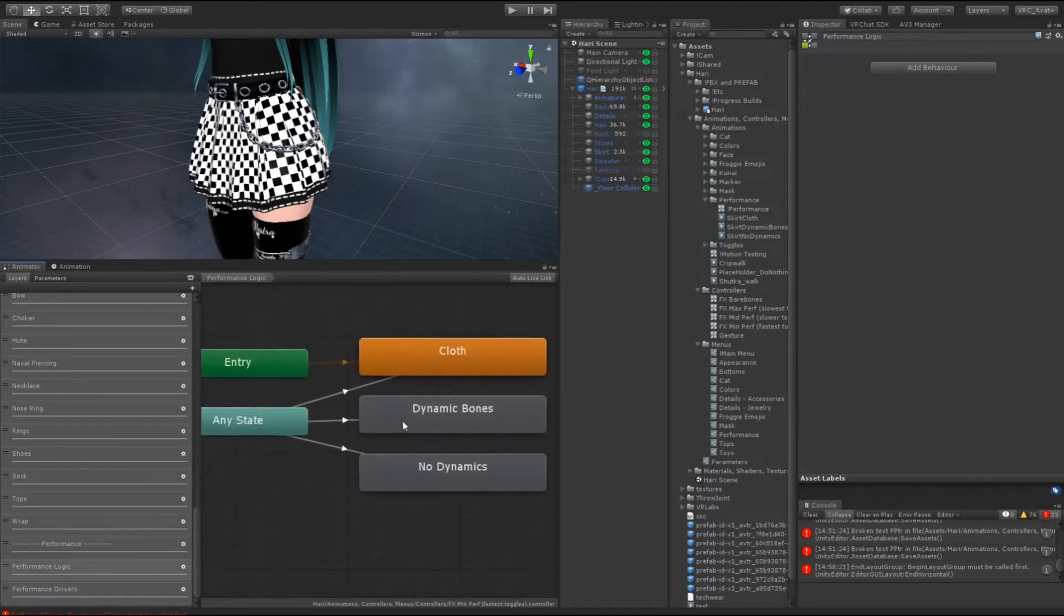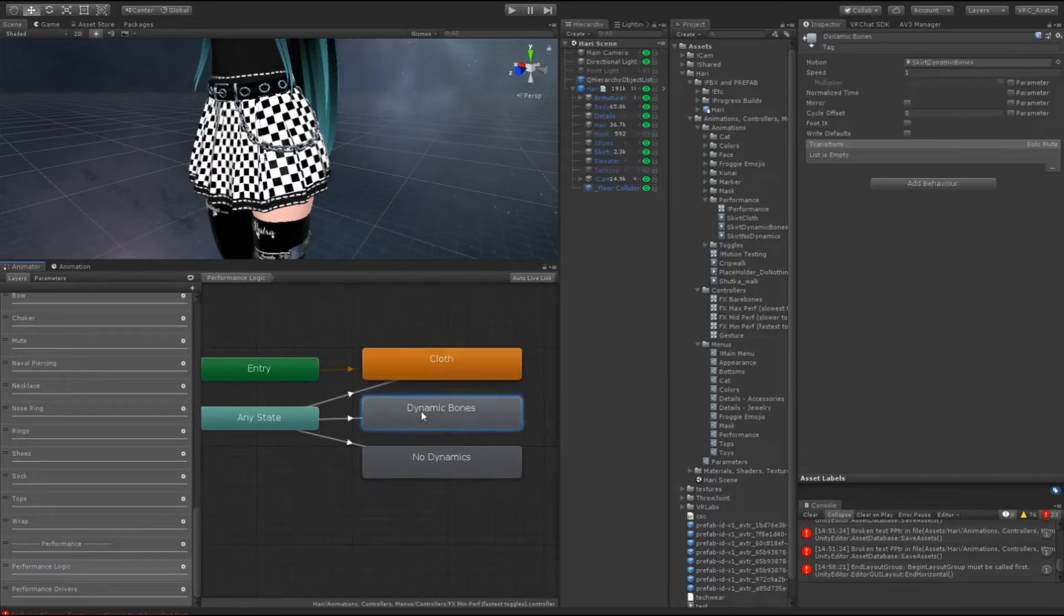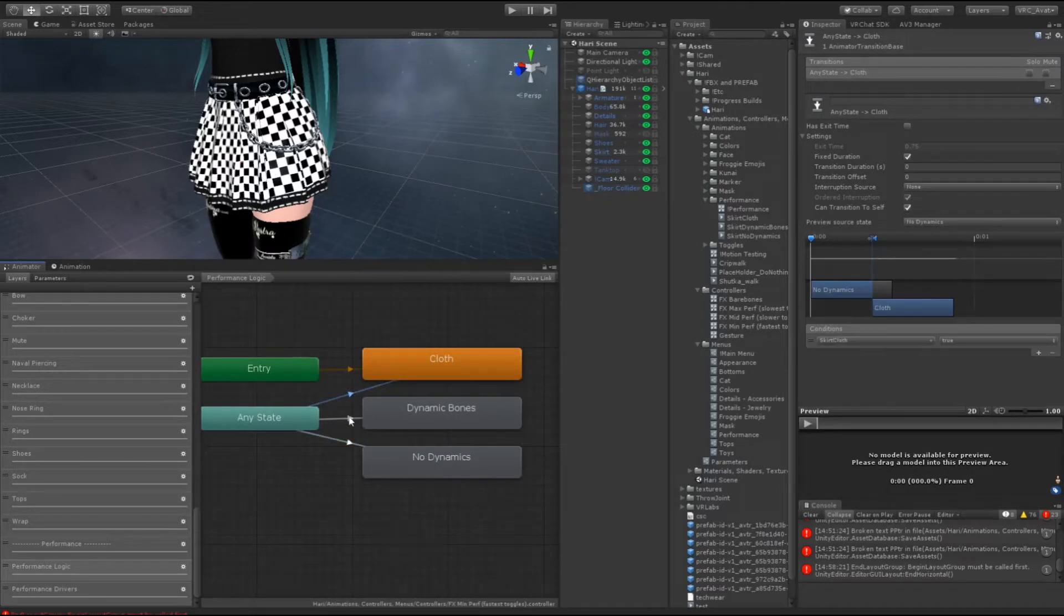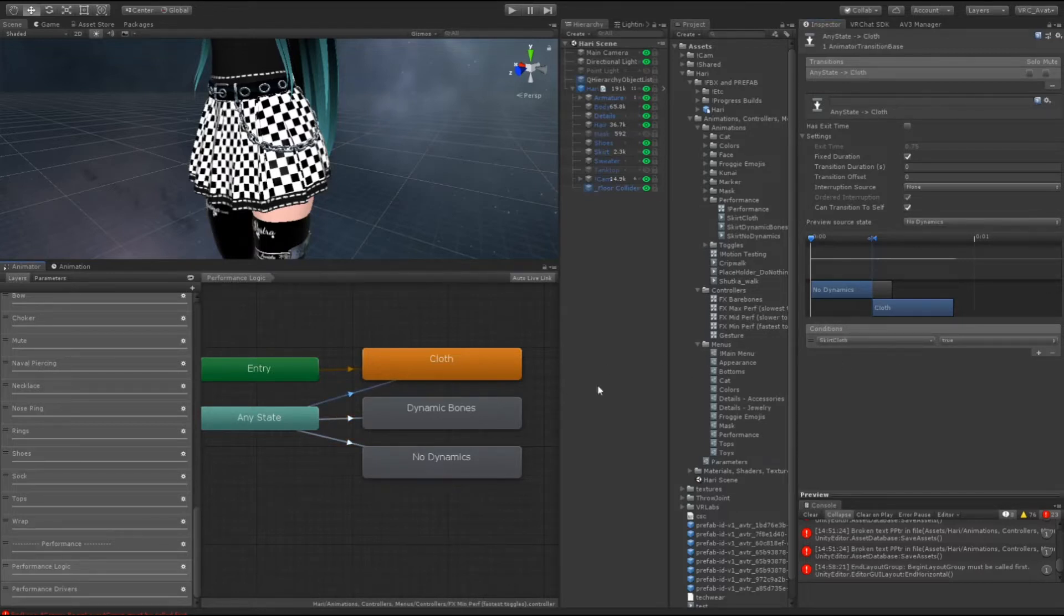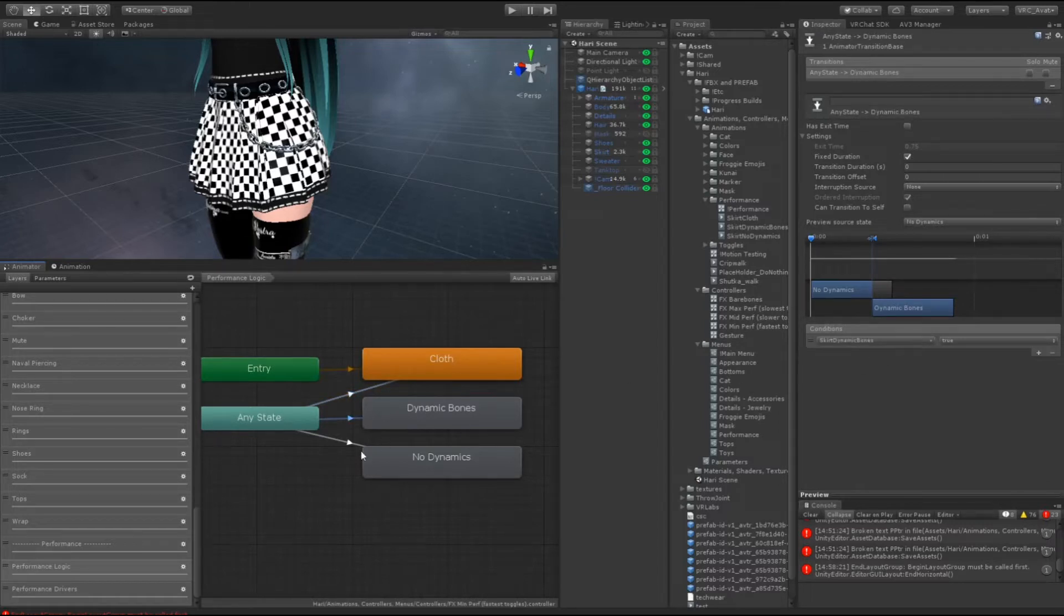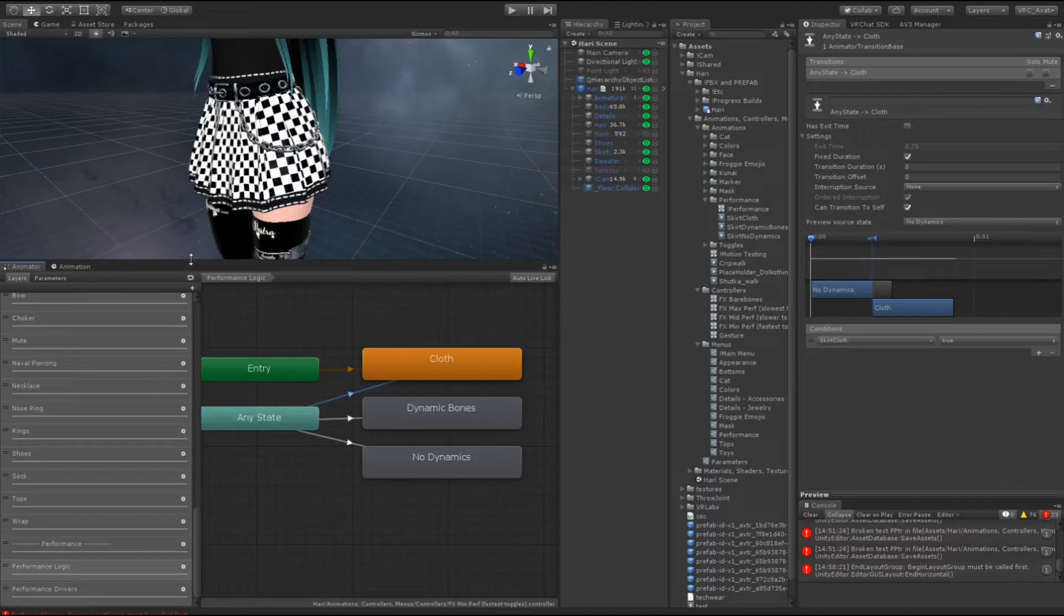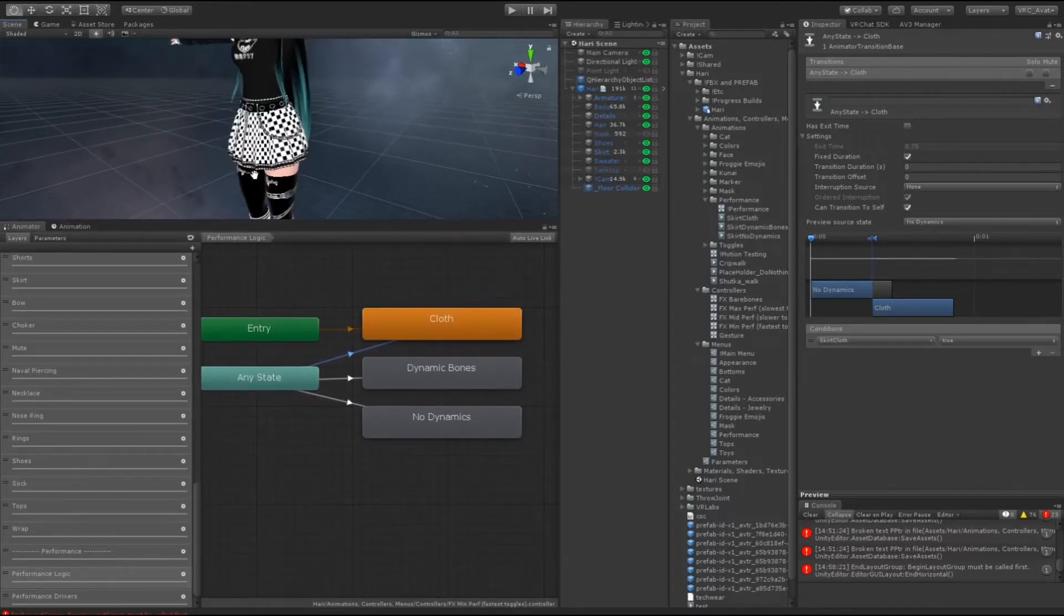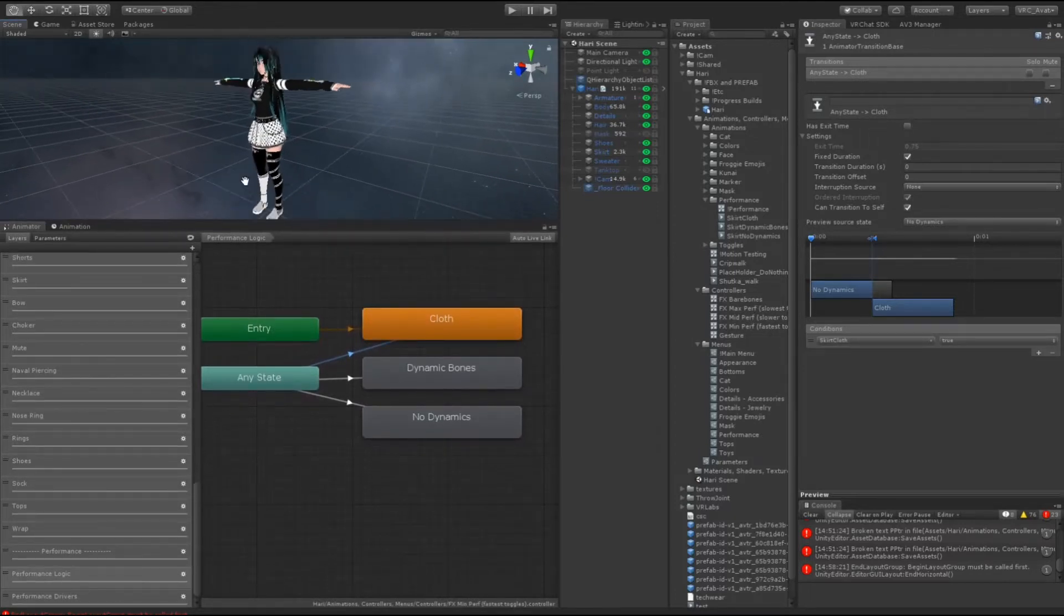Anything over eight is actually a waste of memory. But basically you set up your normal toggles like this, right? Your cloth, dynamic bones, and no dynamic bones. This layer is standard the way you think it would be for your integer setup: zero, one, and two. But instead we're using booleans, so we do skirt cloth is true, skirt dynamics is true, and no dynamics is skirt no dynamics is true.